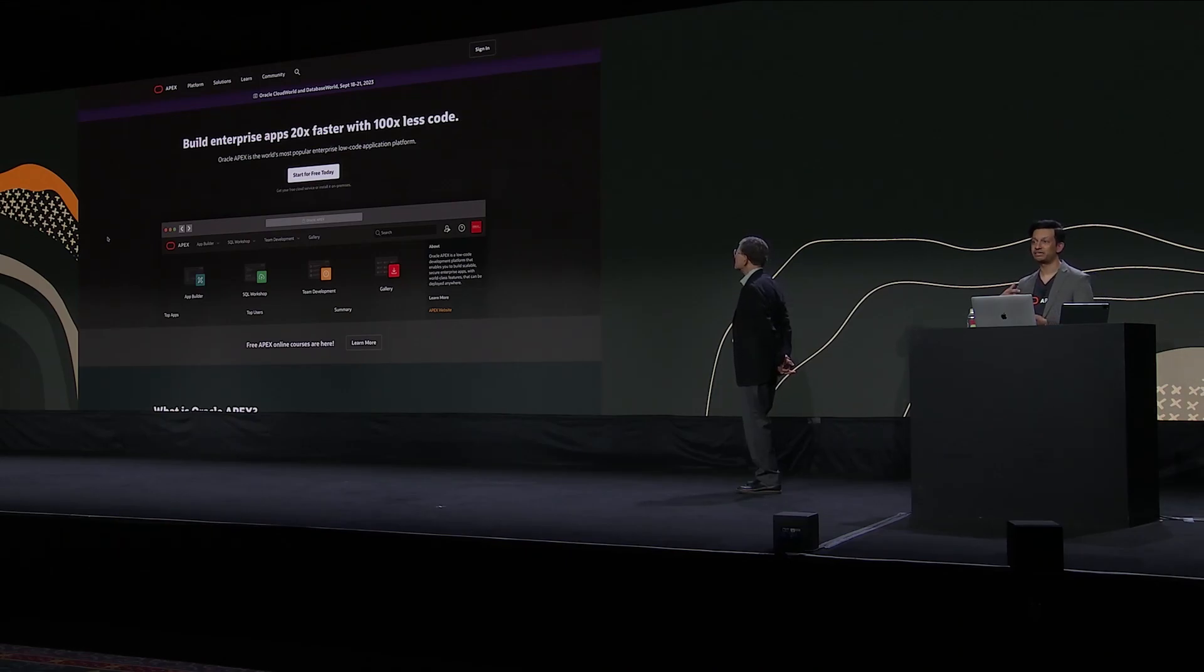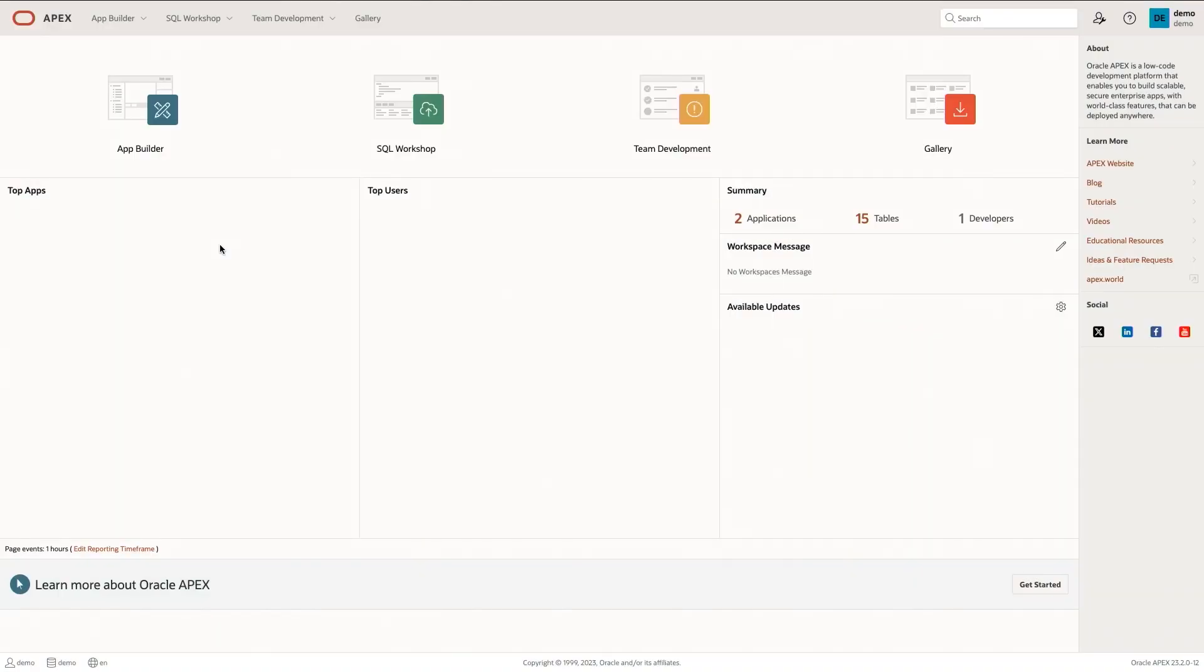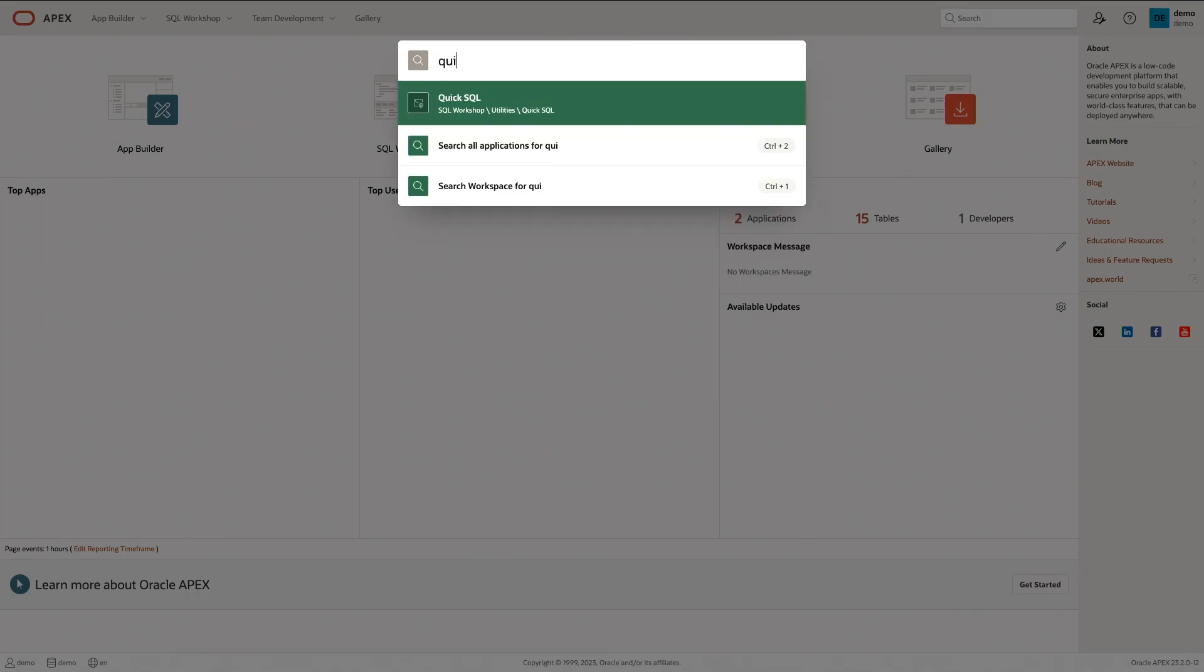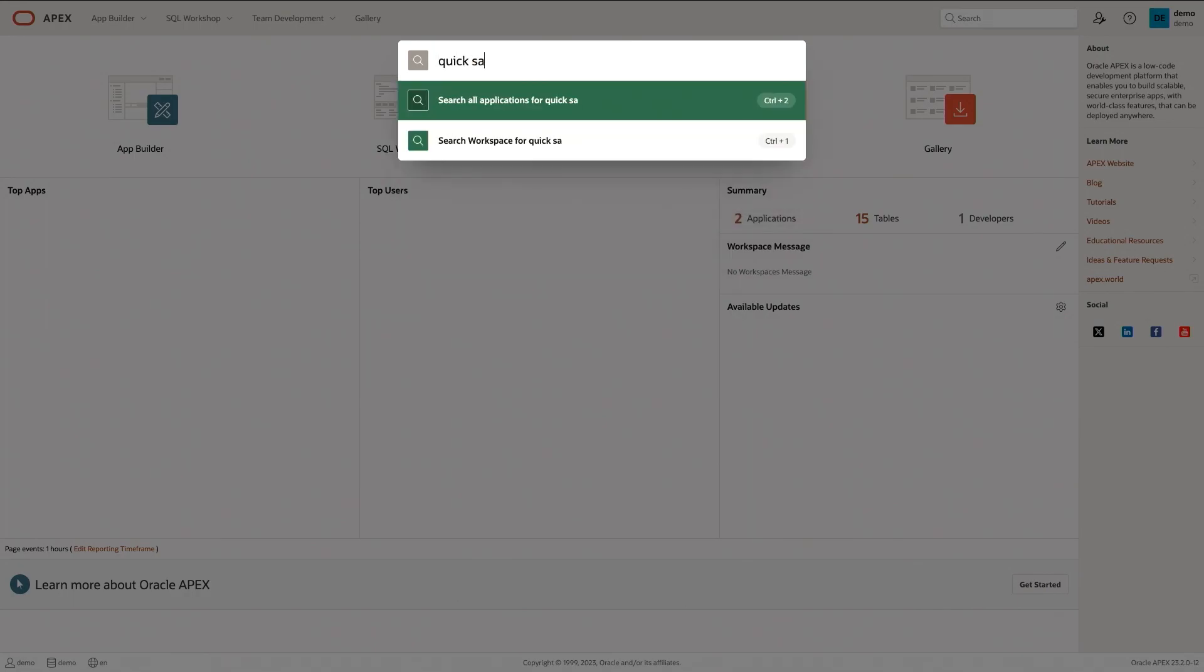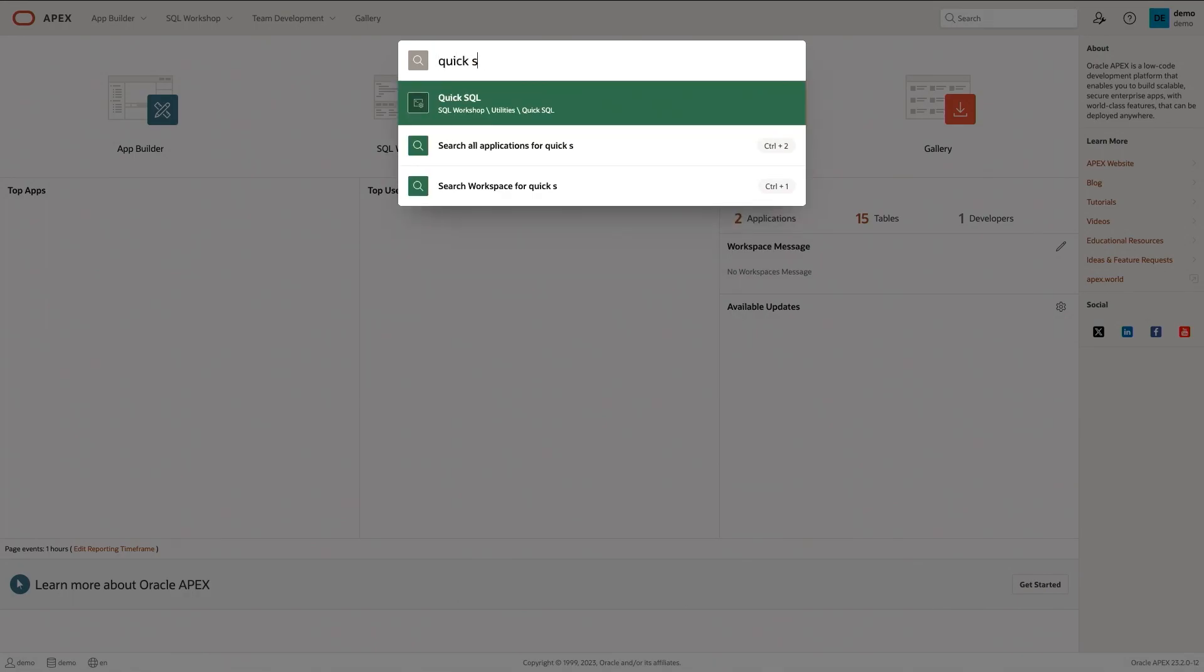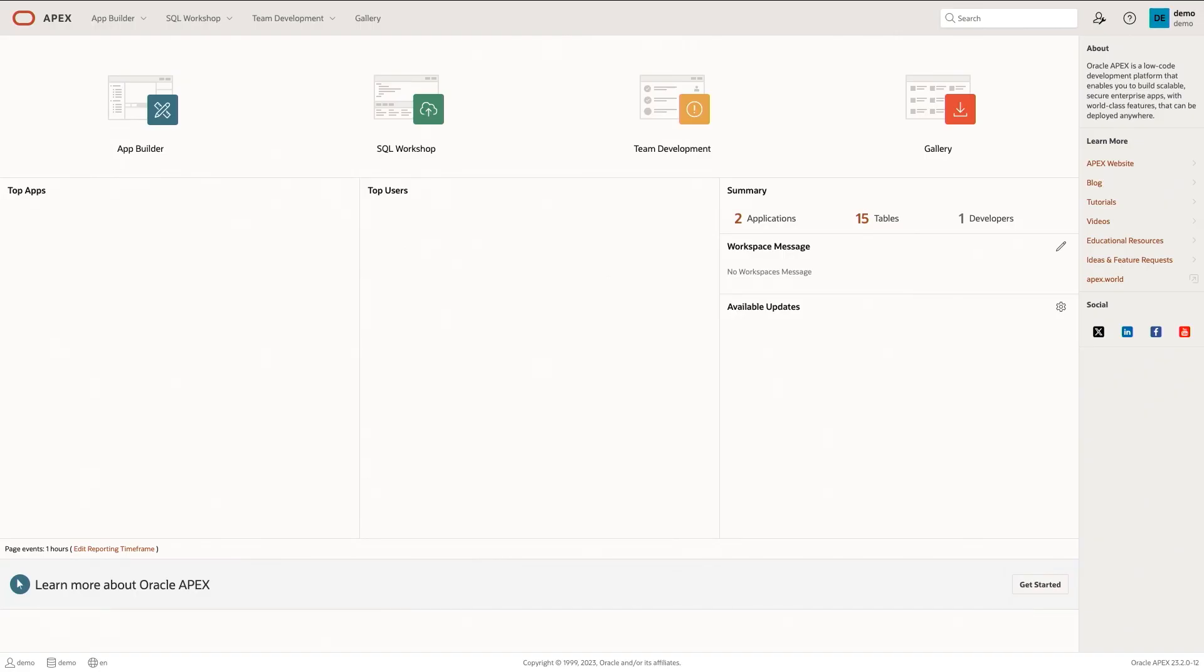Then I'm going to demo the Apex Assistant and how you can really use it to supercharge your development. So let's go ahead and get started. I'm in my Apex development environment here and the first thing I want to do is go into QuickSQL. So this is a live demo. I'll go into QuickSQL here, just go into the search, hit enter.